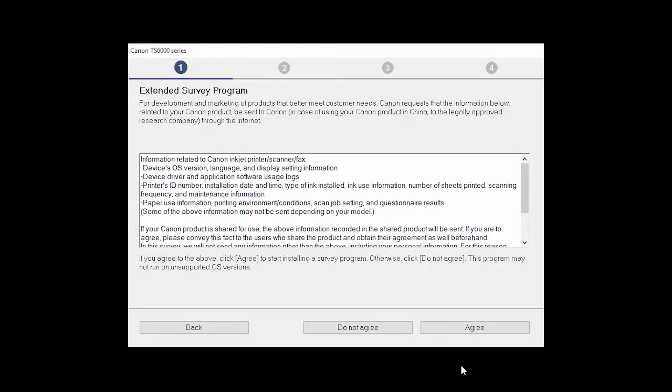An Extended Survey Program screen will appear. This optional program is used for the development and marketing of Canon products so they will better meet our customers' needs. If you agree to participate in the Extended Survey Program, click Agree. If you click Do Not Agree, the Extended Survey Program will not be installed.